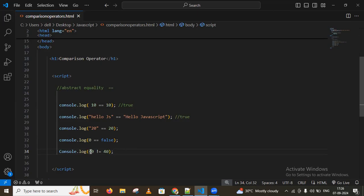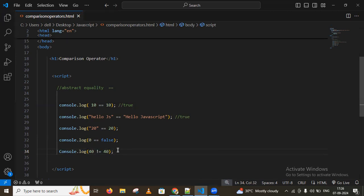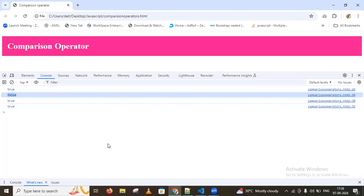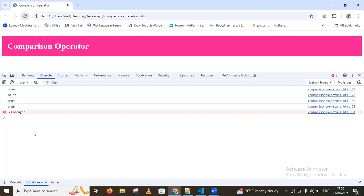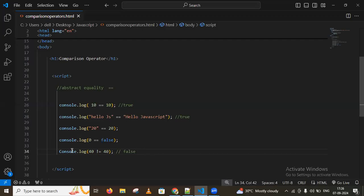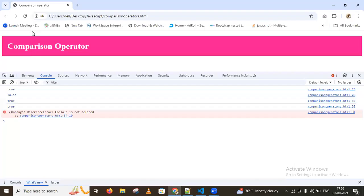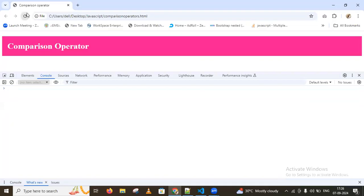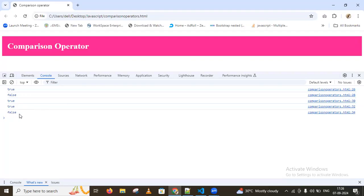Both values are the same so you get false. Go to the console and reload the page — we get false. Using small letters we also get false.